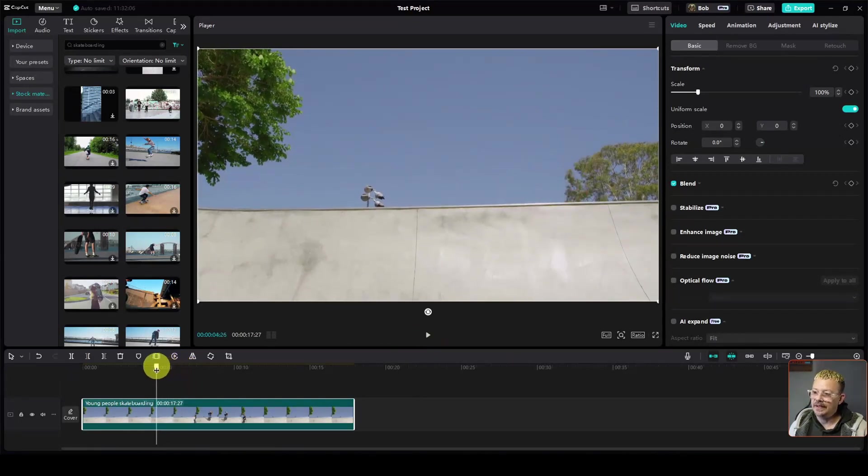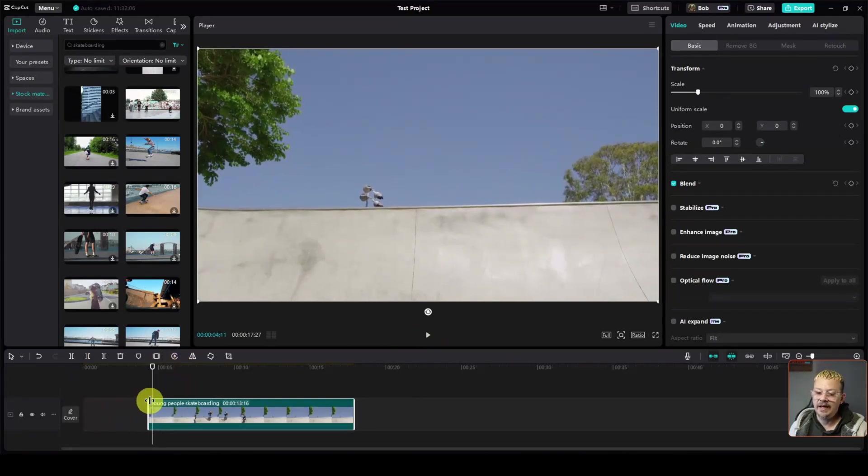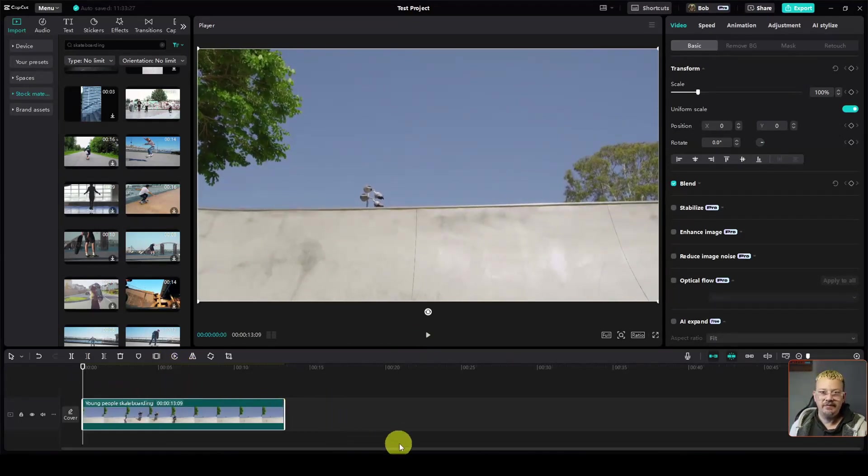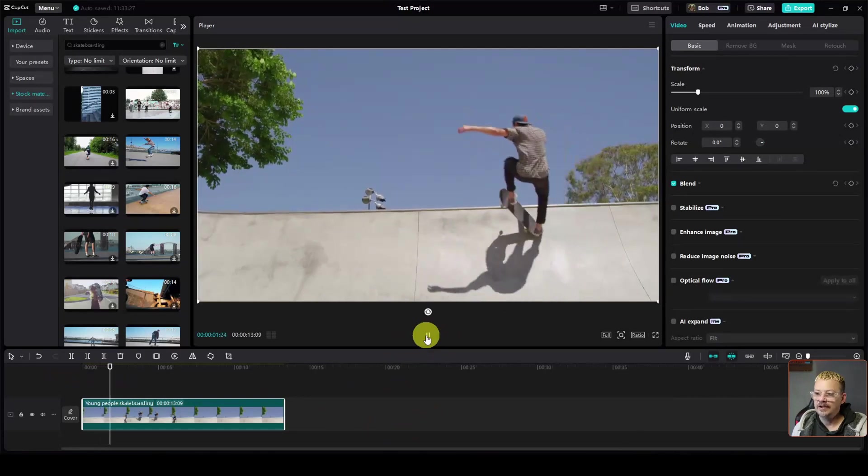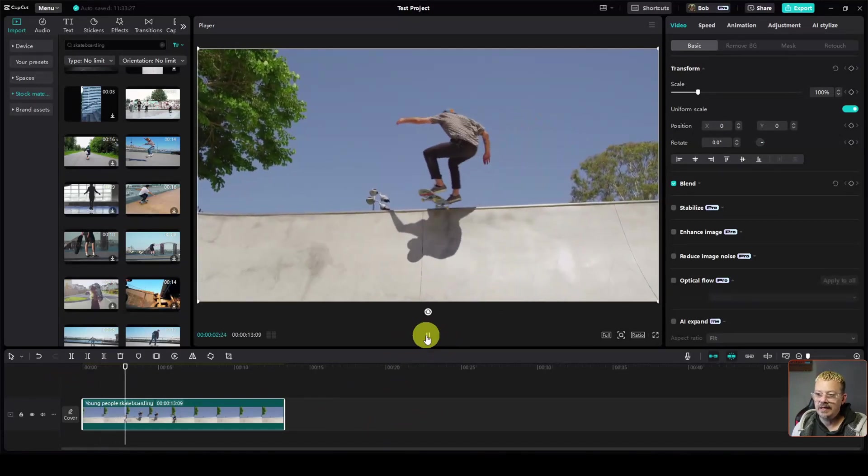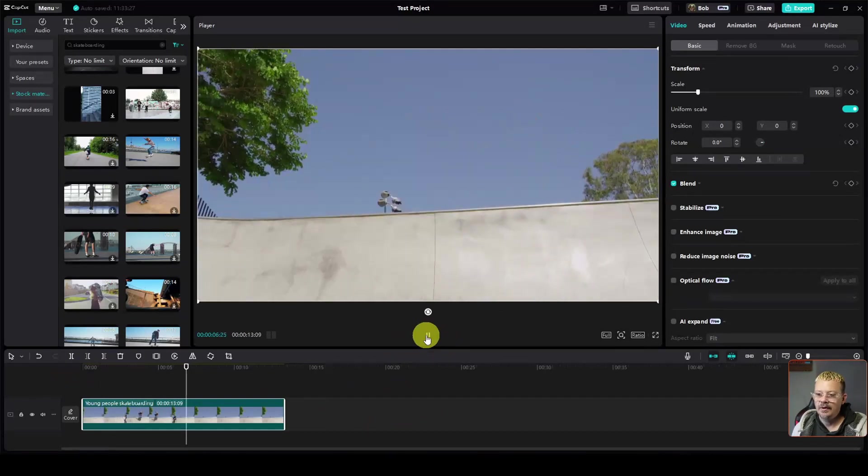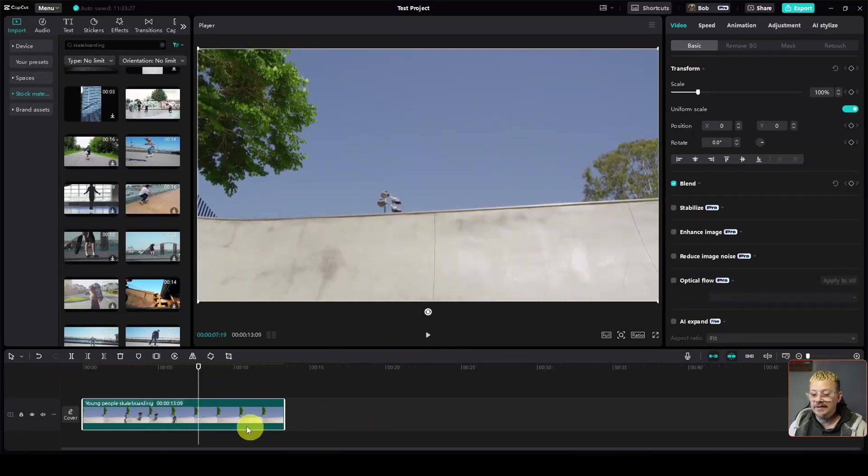So the first thing I'm going to do is trim that in so we have something happening in the beginning other than just staring at this wall or half pipe. That's much better. We got our guy coming in sooner. And right about there, he's gone, so that's where I'm going to end the clip.